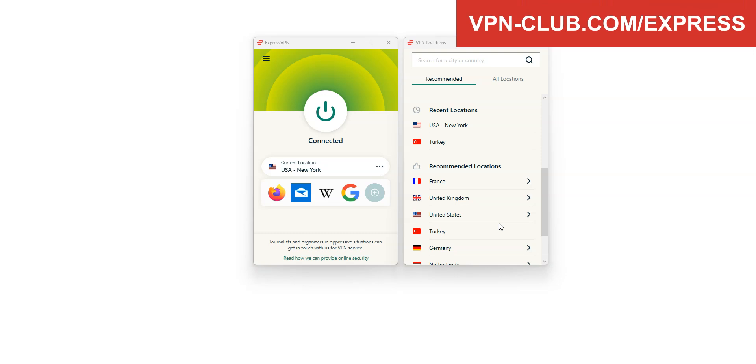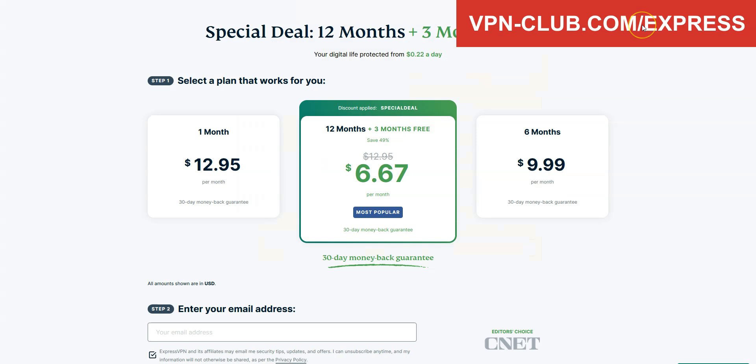No speed limit. No bandwidth limit. A zero log policy. Very effective for bypassing IP bans on Discord, among other things. ExpressVPN is not free. It's a paid VPN, but it only costs a few dollars per month. With our link, you'll get a 49% discount and 3 months free.